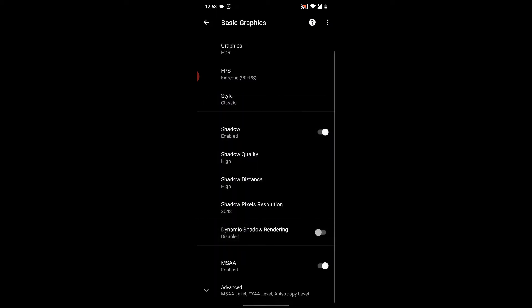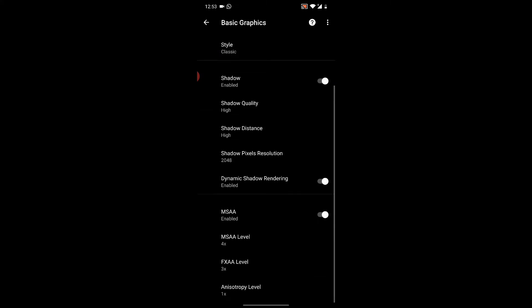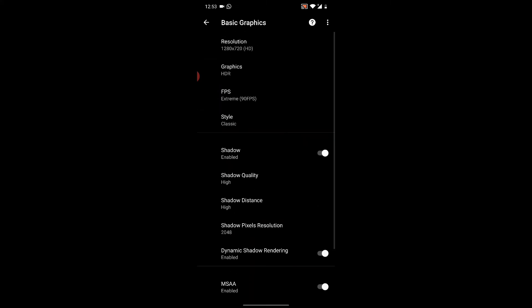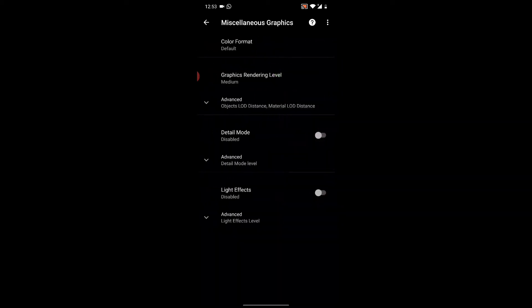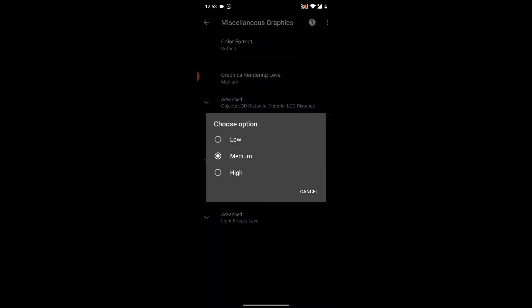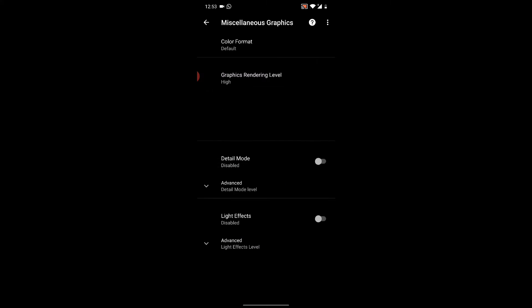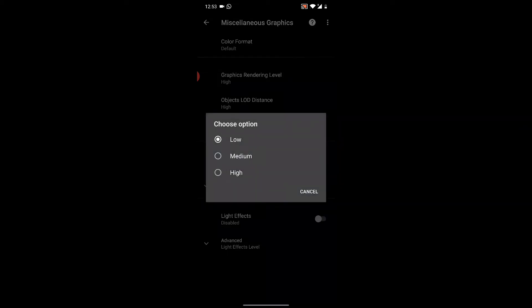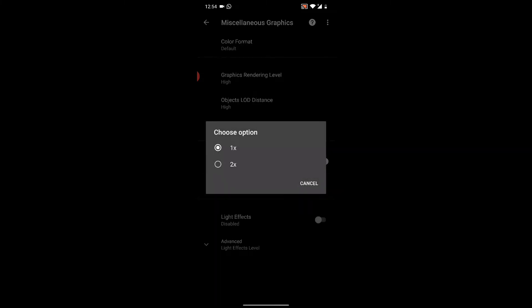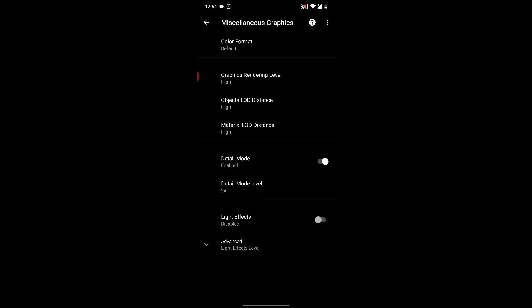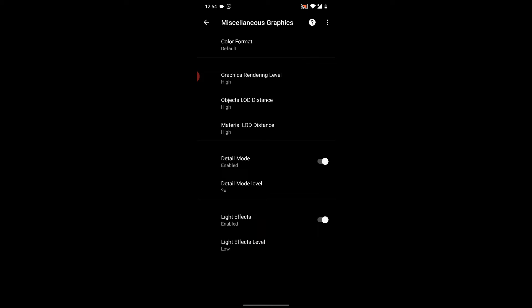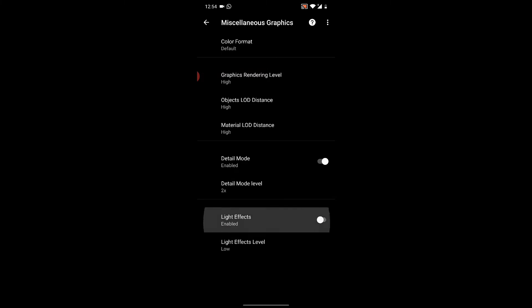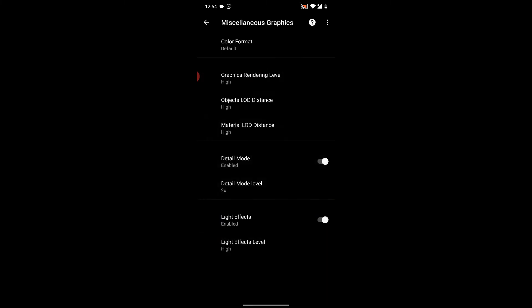Make sure that's enabled, and don't trouble anything below there. Next thing you're going to do is go in here. If you want higher graphics, graphics rendering level, turn it to high. Advanced: turn object LOD distance to high, material LOD distance to high, detail mode enable, advanced detail mode level times two enable, light effects advantage to high.